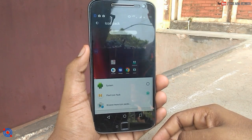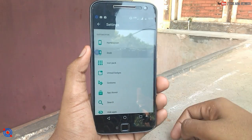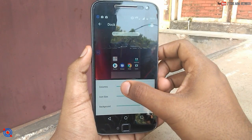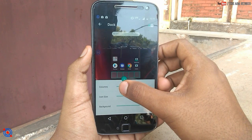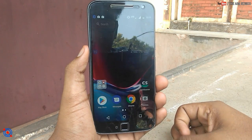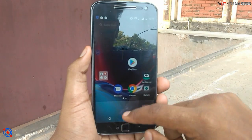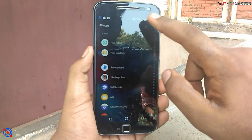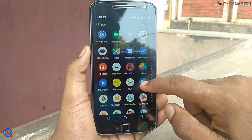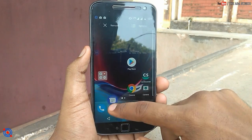Click on the Pixel icon pack and go back. Then go to the dock and turn it on, where you can adjust the rows and columns. Now go back to the home screen — as you can see, the dock has appeared and now you can arrange the apps as you see on a Pixel device.